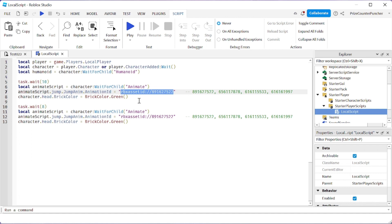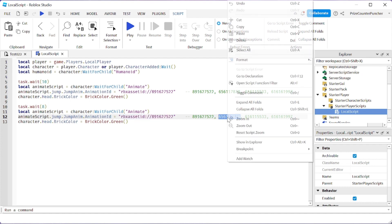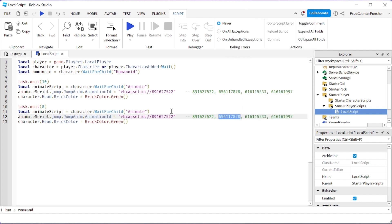...and we're going to assign a different default jump animation to the character. So now I have to copy one of the other IDs, let's say this one, and I'll paste it in here.